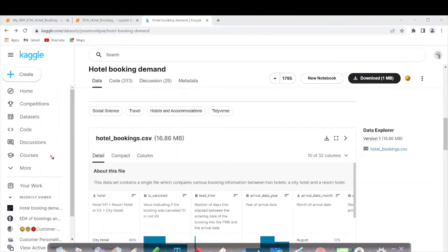Hi everyone. In this new series of videos, we will create a portfolio project for a data analyst role using Python and Python libraries. I'm really super excited for this new series. I know I have started series on Tableau and Python, but they are not yet completed. Based on the comments, I thought I will create one or two portfolio projects and then go back to the Tableau and Python series for beginners. Now let's get started.